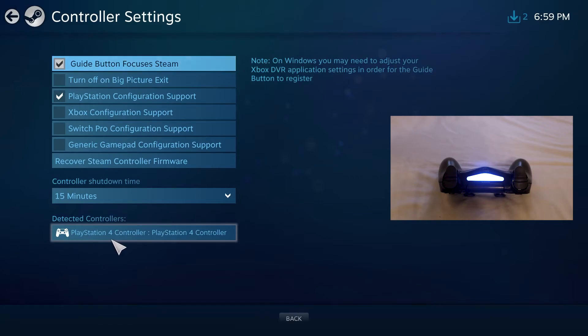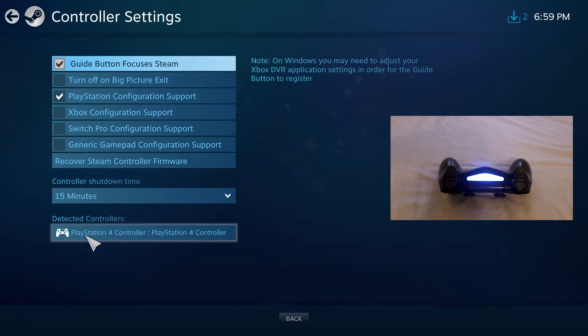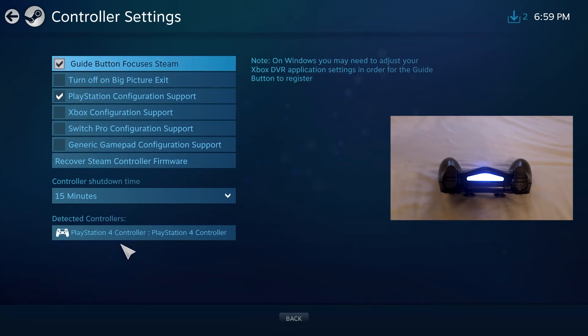You could add additional controllers if you wish to. They should all pop up here and should all be usable within the Steam application.